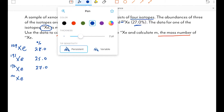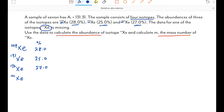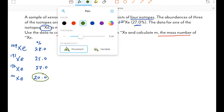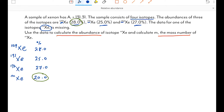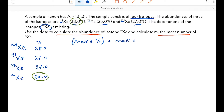Let's start with the percentage abundance, which is straightforward: all percentages must add to 100. 28 + 25 + 27 = 80, so the percentage abundance of the mystery xenon isotope is 20.0%. The other abundances were given to three significant figures, so I quote my answer to three significant figures as well. To find the mass number we use the same equation: for each isotope, mass times percentage abundance, summed over all four isotopes, divided by 100, equals the relative atomic mass.